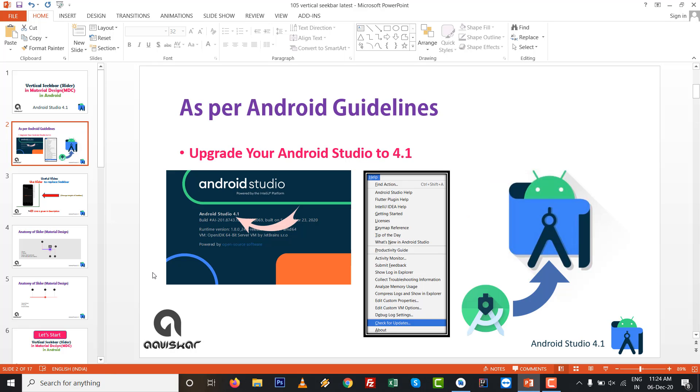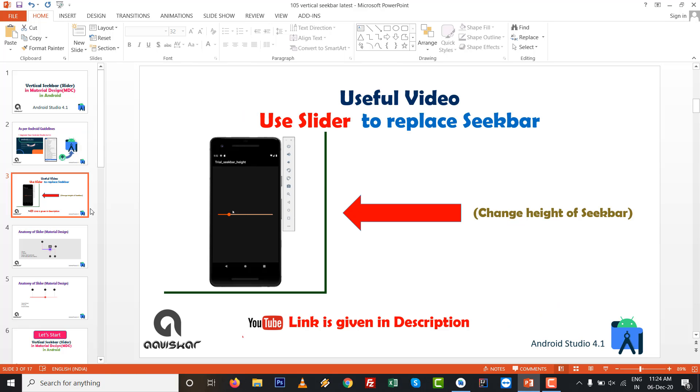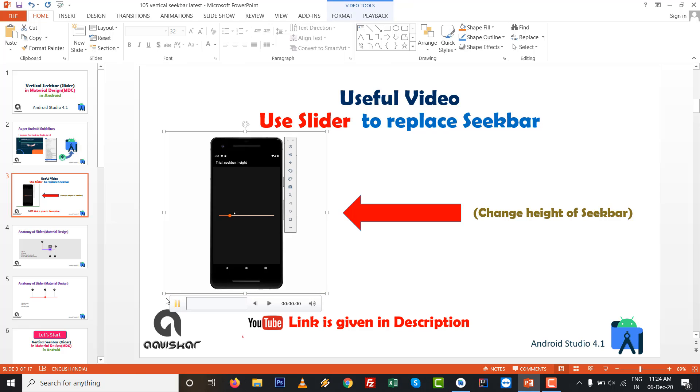As per the Android guideline, upgrade your Android Studio to 4.1. Before we start, I want to share one useful link of how to use a simple slider which replaces the seekbar.